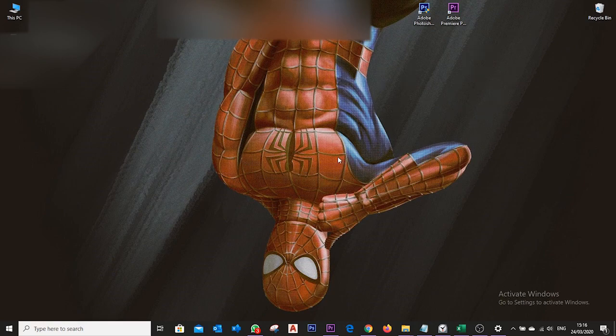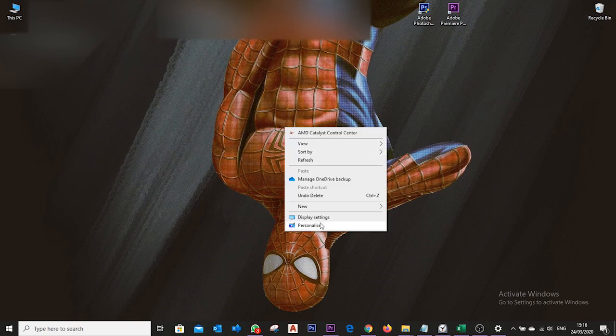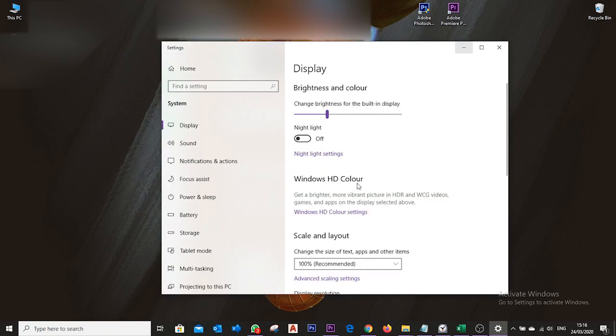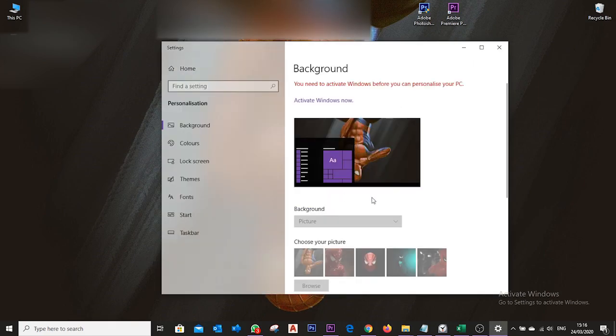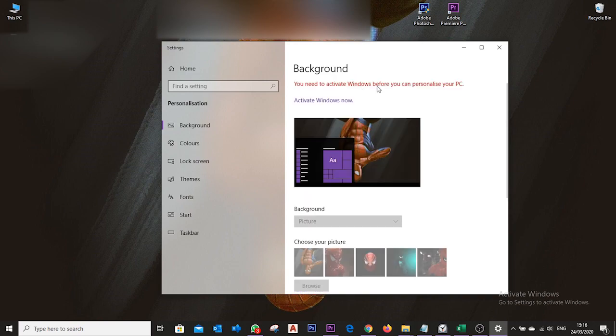So for that reason, let's go and see if we can change or do something about it. And as we see in here, we cannot do something about it because it says that you need to activate Windows before you can personalize your PC. In this case this is a laptop, but anyway.